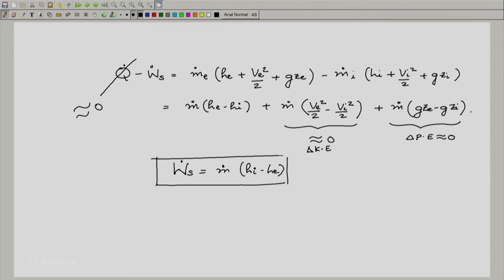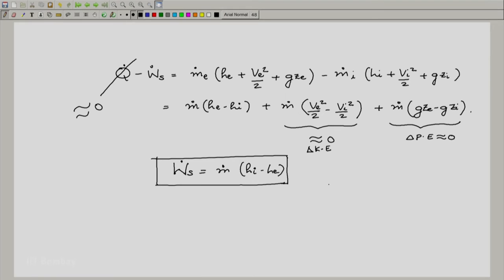This is the simplified form of the open system steady state equation for a work transfer device. The mass conservation equation is just ṁi = ṁe = ṁ. We also notice that because we have assumed q̇ is nearly 0, even the steady state equation for the second law gets simplified — it simplifies to ṁ(se − si) = Ṡp.